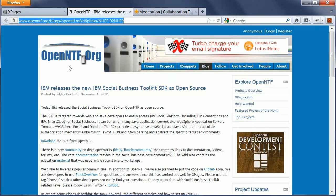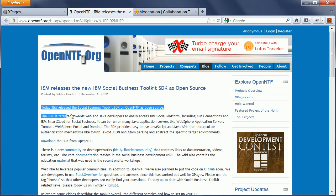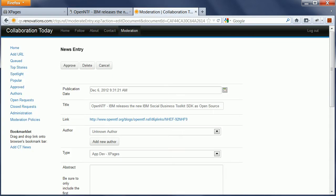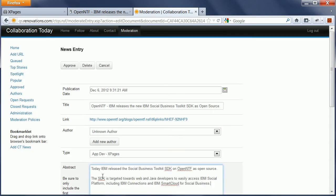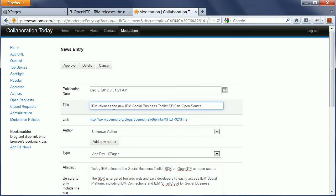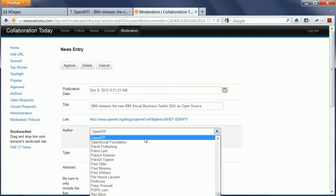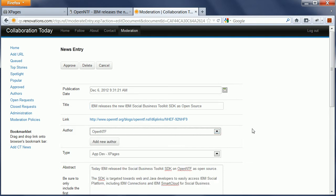And I also want to paste in here the first couple of sentences as the abstract. So this is how I can do this. And now I can change here the title, I can choose another author, let's say Open NTF, and then I pick here my Xpages category.